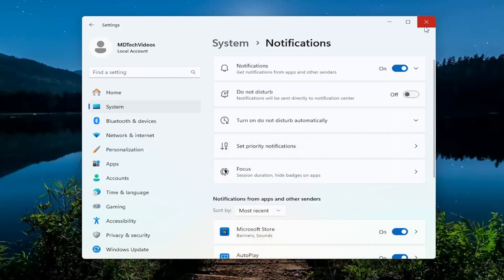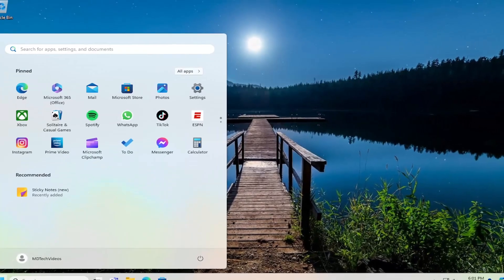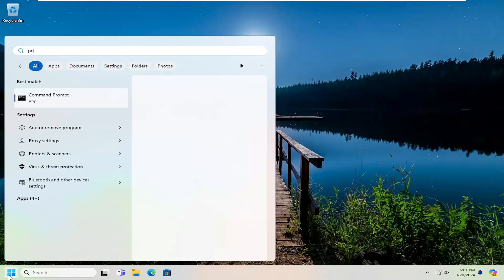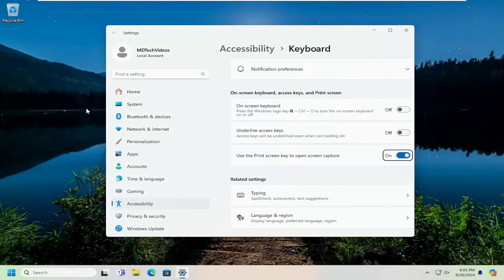Another thing you might want to look at: close out of here, open up the search menu and type in print screen, where it says use the print screen key to open screen capture. Go ahead and open that up.